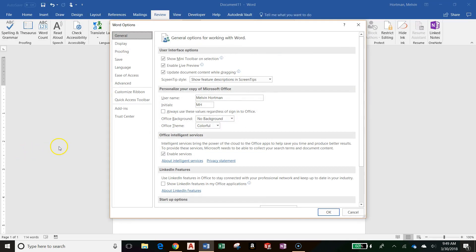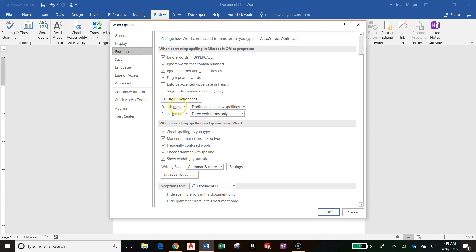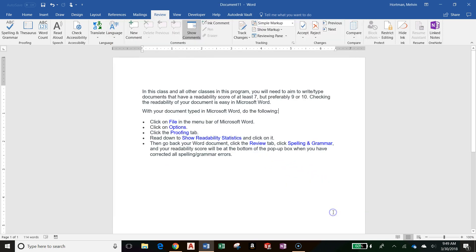When I get to Options, I can click on the Proofing tab and then I will scroll down until I get to Show Readability Statistics. For me it's already checked, but if yours is not checked then go ahead and left-click to check it. When you're finished, press OK.